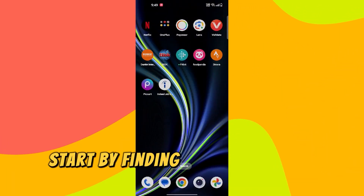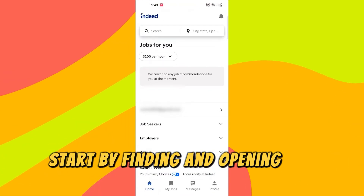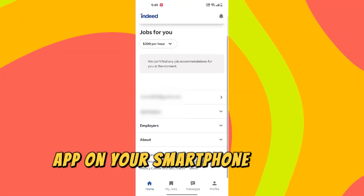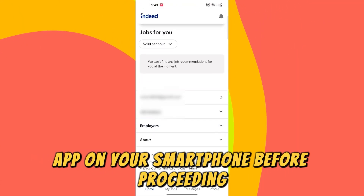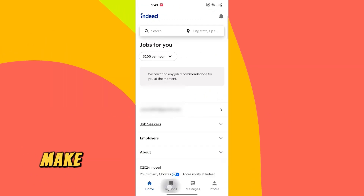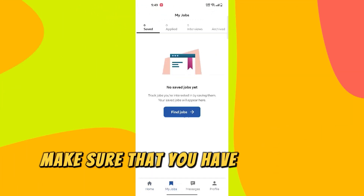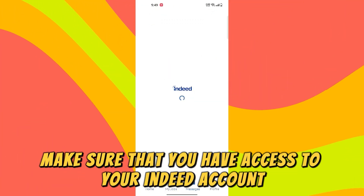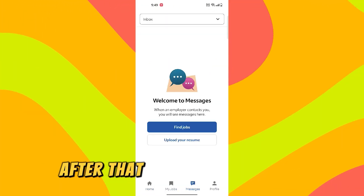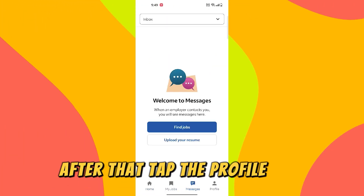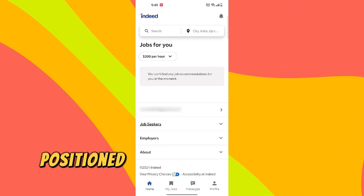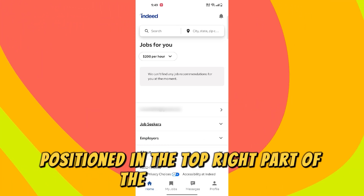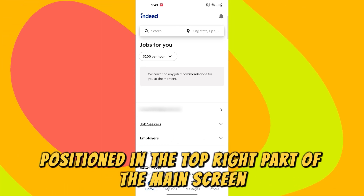Start by finding and opening the Indeed app on your smartphone. Before proceeding, make sure that you have access to your Indeed account. After that, tap the profile icon positioned in the top right part of the main screen.